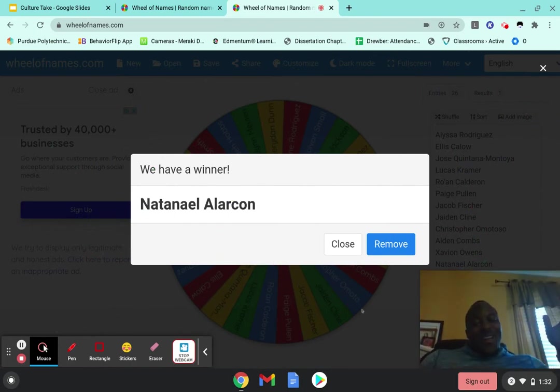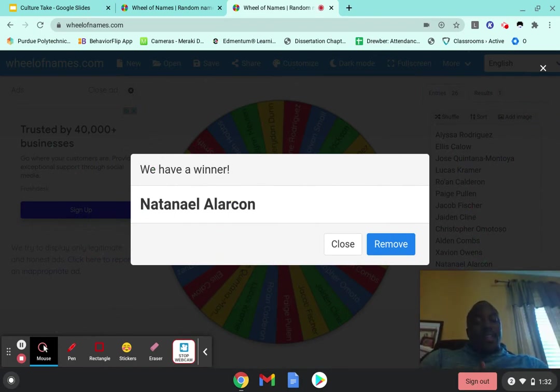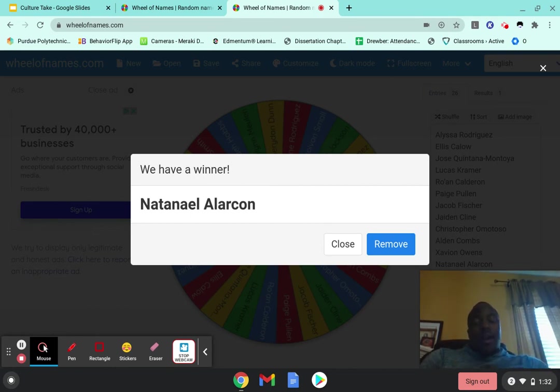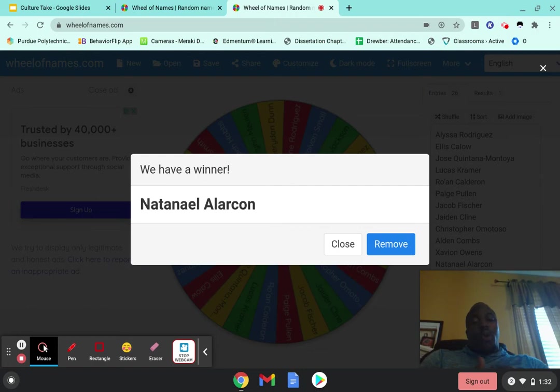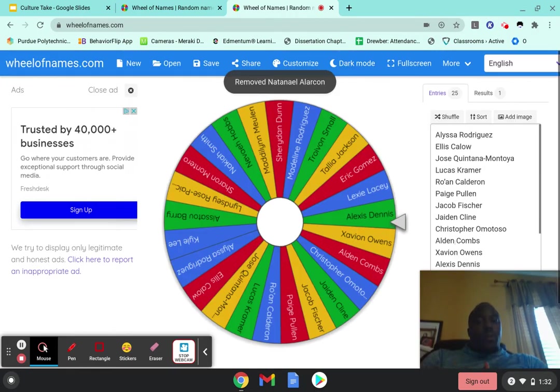Nataniel! Congratulations, sir. Super excited. Can't wait to share this gift card to you via email. Congratulations, sir. I really appreciate your hard work this year. And everyone else on that list, you're very valued in all that you do.